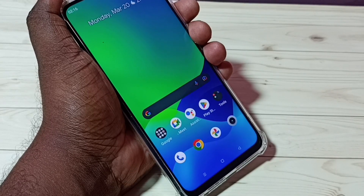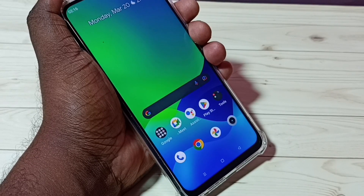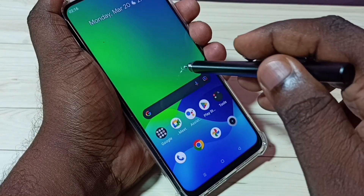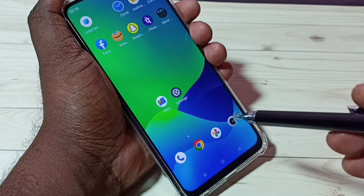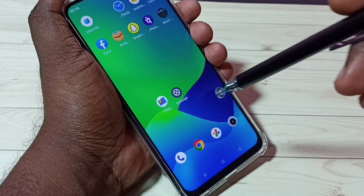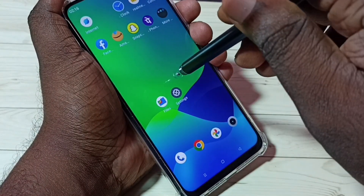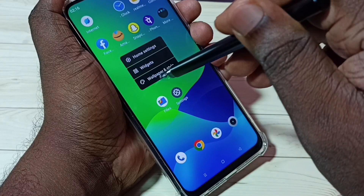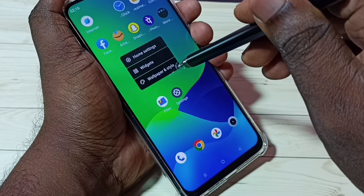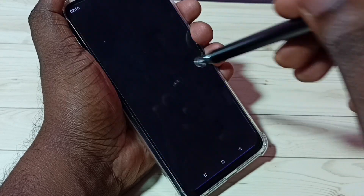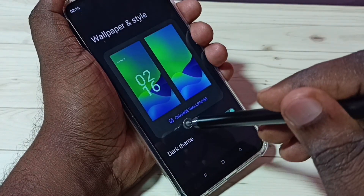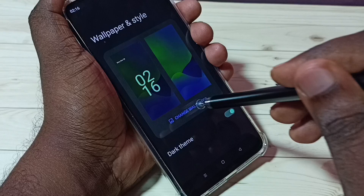Hi friends, in this video I will be showing two methods to change wallpaper. Method one: on the home screen, just tap and hold, then tap on Wallpaper and Style, then tap on Change Wallpaper.